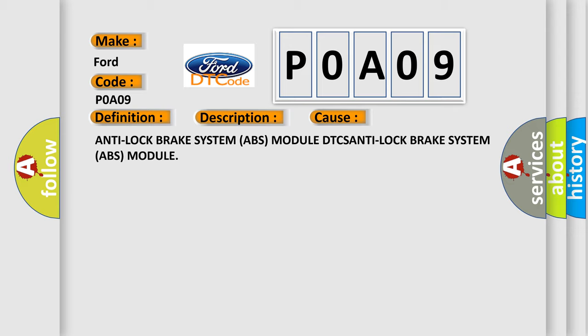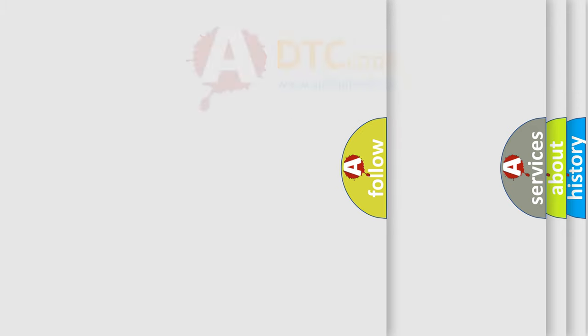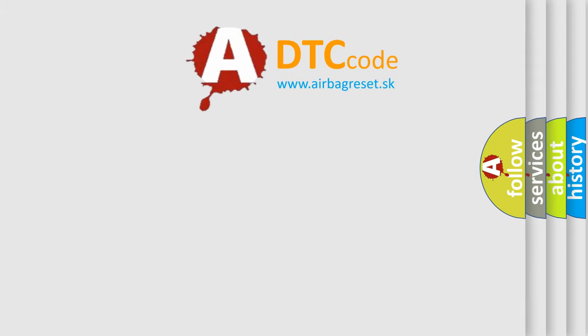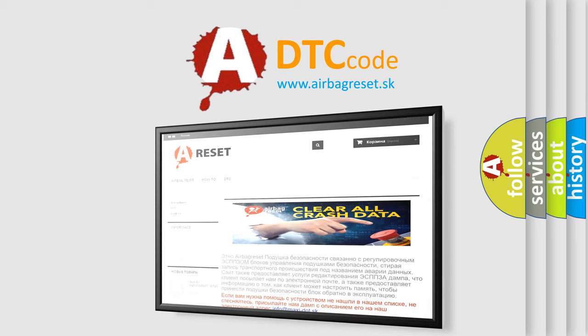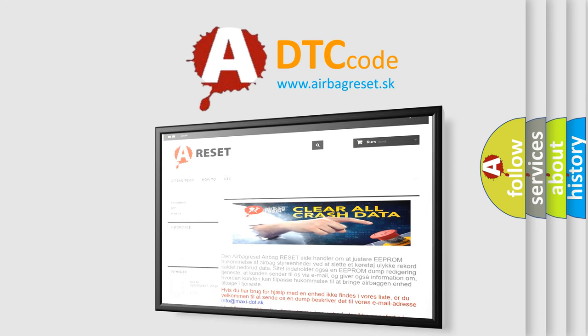The Airbag Reset website aims to provide information in 52 languages. Thank you for your attention and stay tuned for the next video.